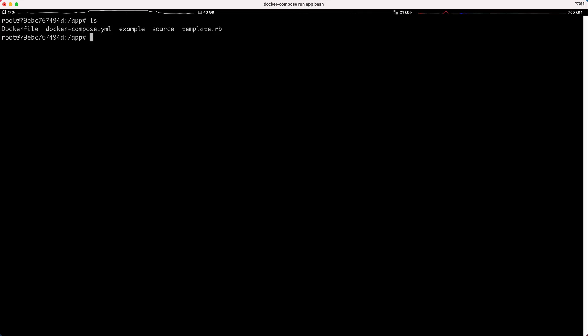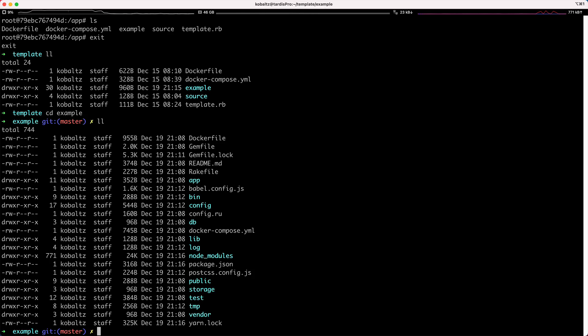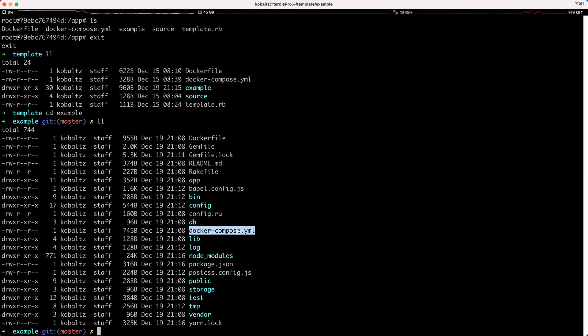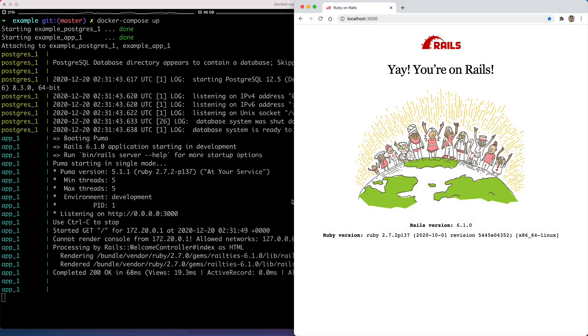We can then list out our directories, and you see we have our example app. Now I'm going to go ahead and run exit, which is going to close this Docker container. And back on my host machine, we have the example folder. We navigate into the example folder, we can list out the directory. There we have our Dockerfile and the Docker compose. We should then be able to just run docker compose up to launch this application.